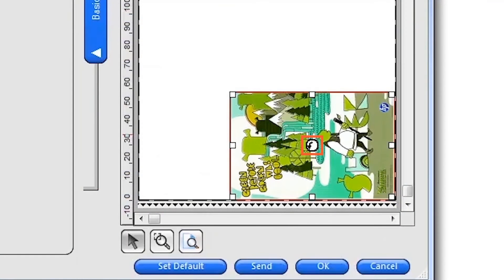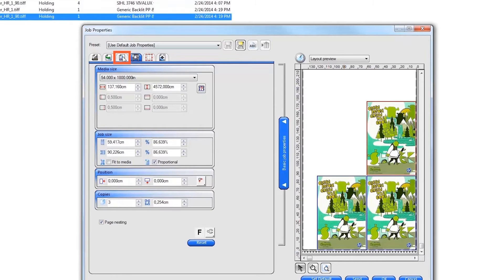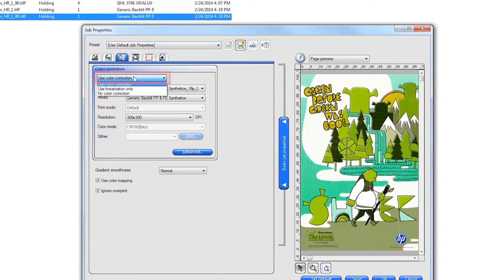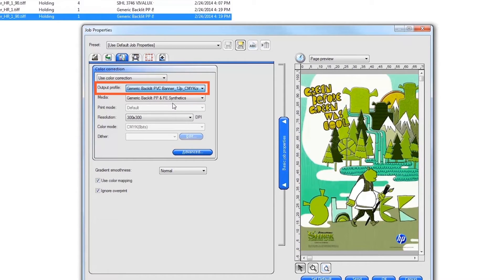To rotate the image, right-click on the button in the middle of the image preview. Next, click on the Color Management tab and confirm that Use Color Correction is on and the correct output profile for your substrate is selected.